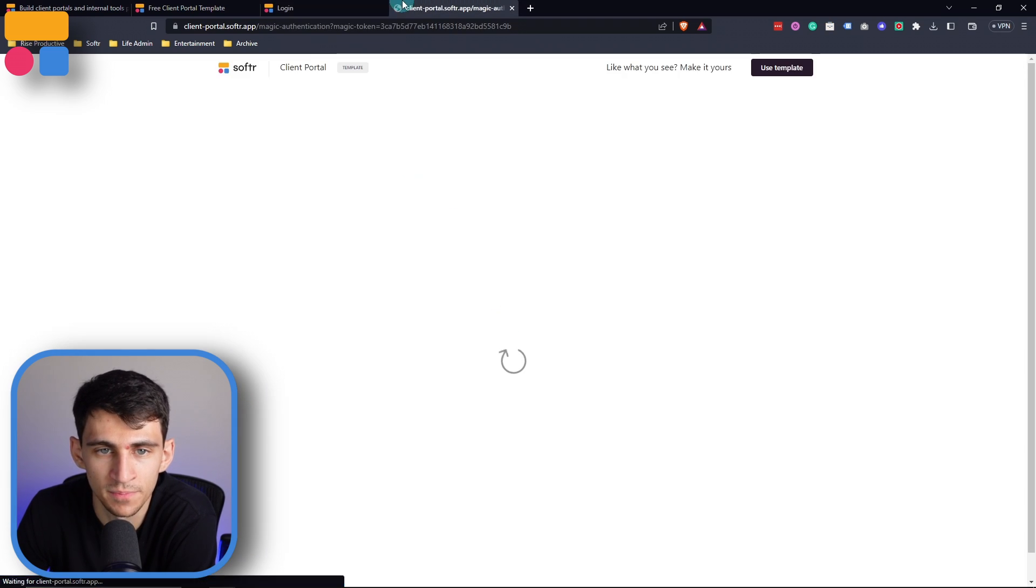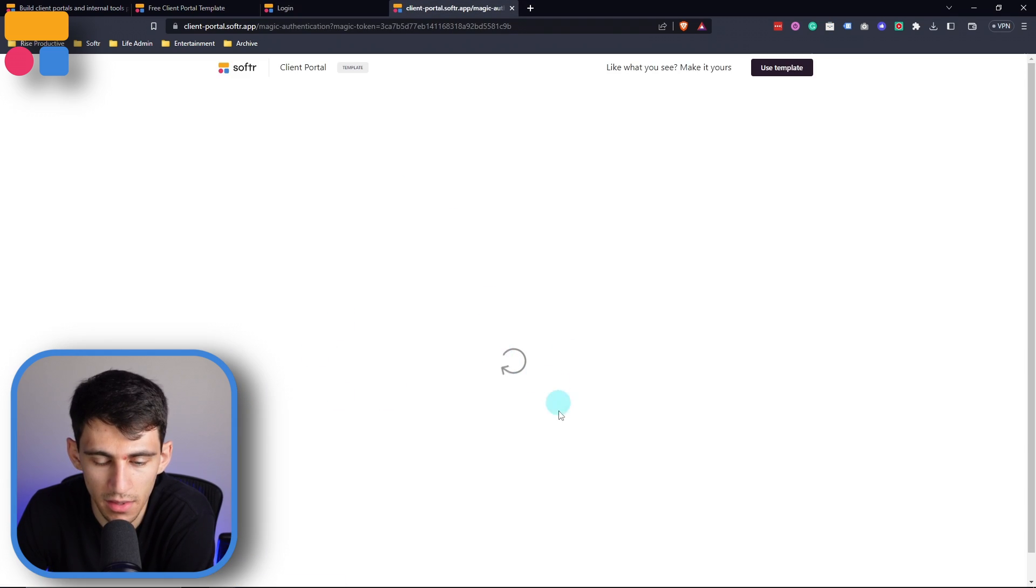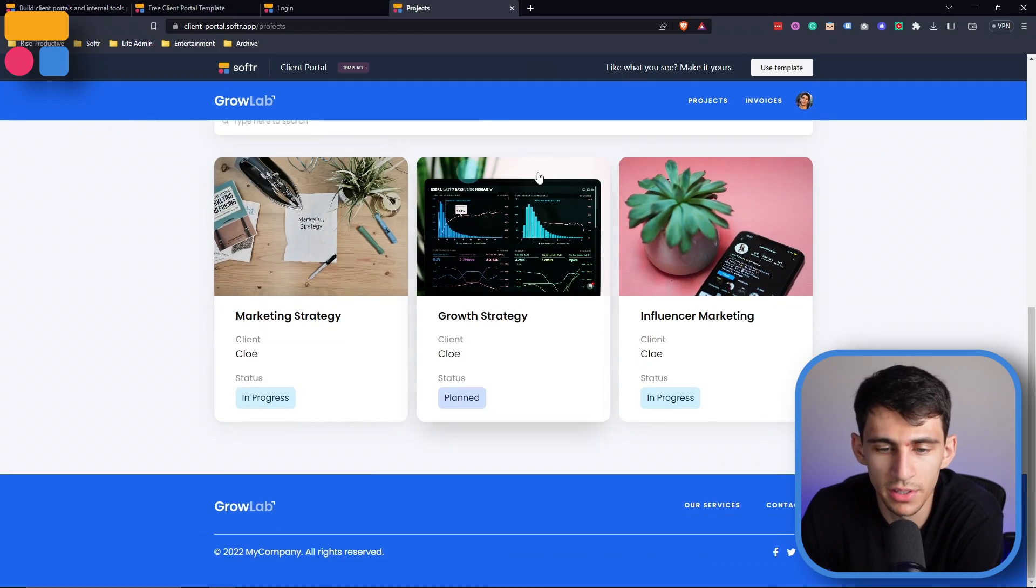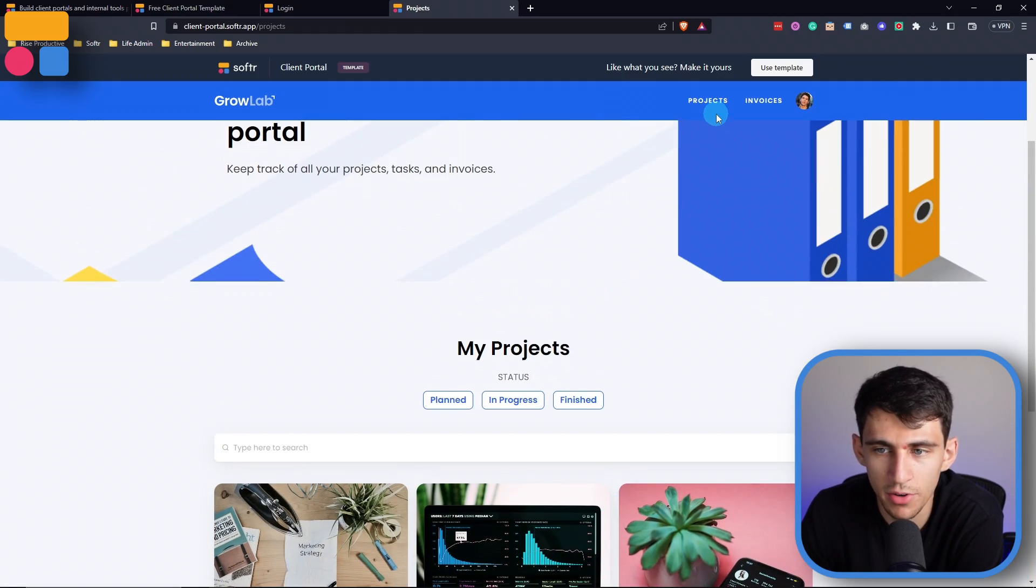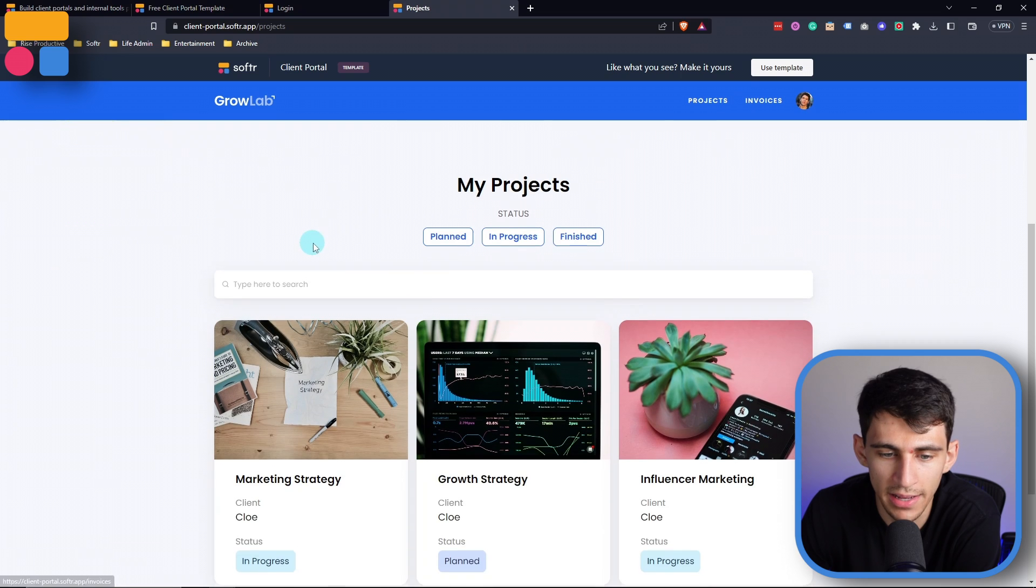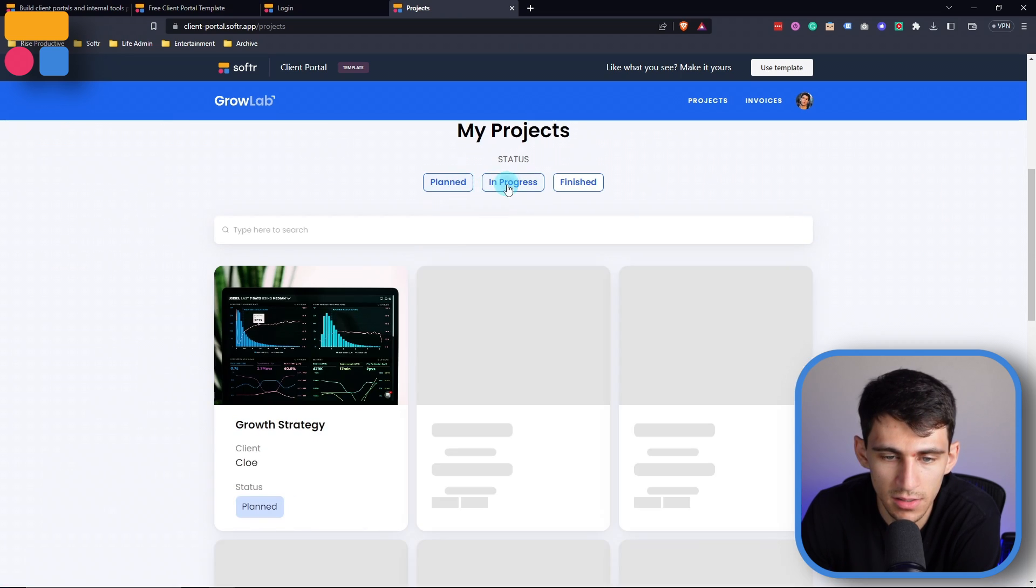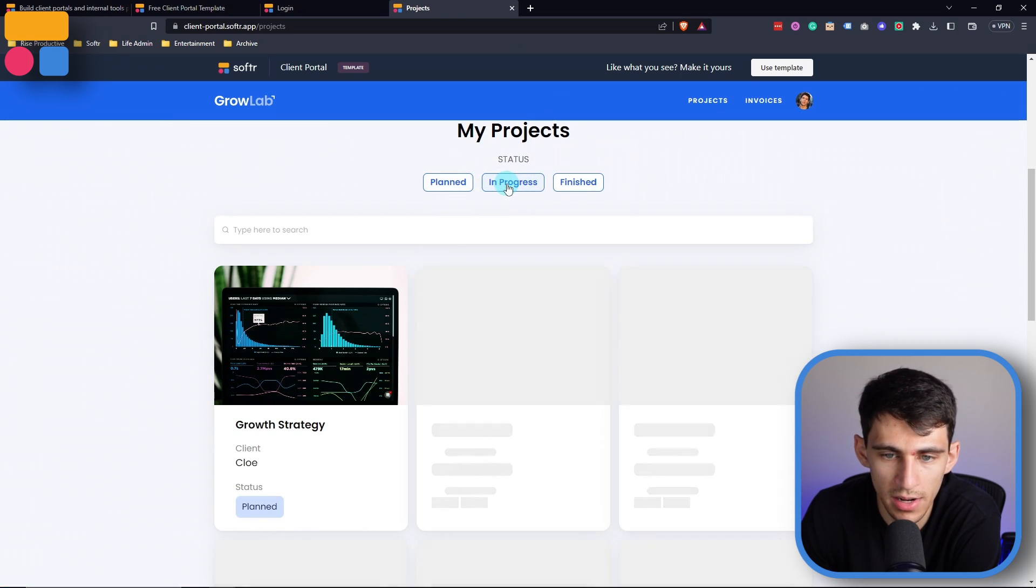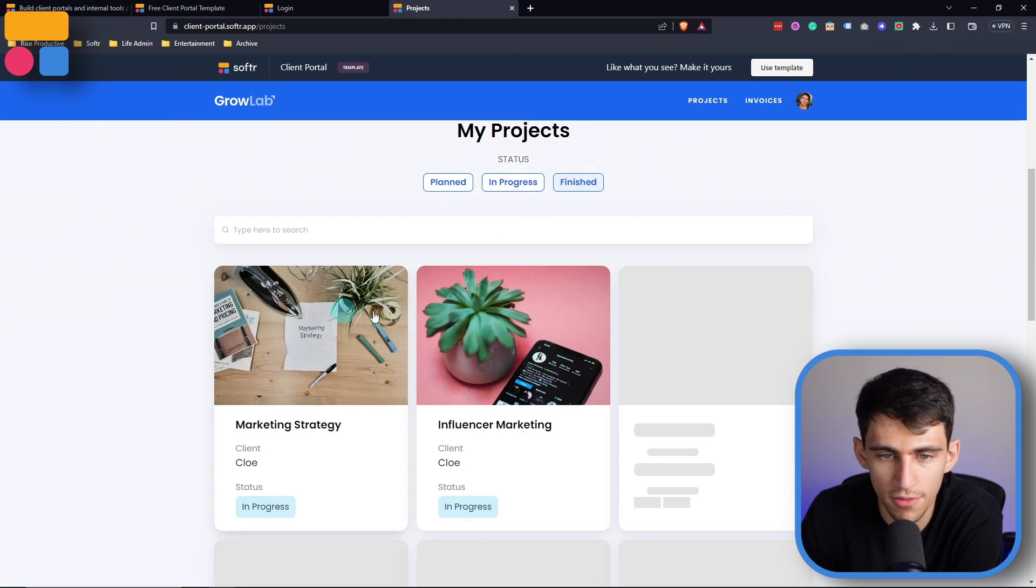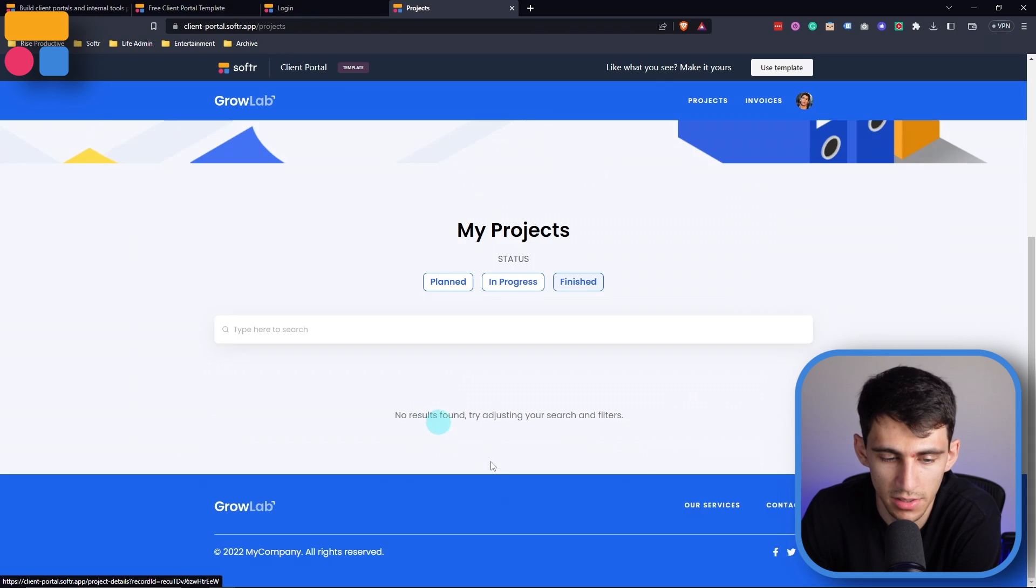If I was a client and I clicked on the Magically Care, just like you can do with any of our other templates in Software, I can see all the different statuses of the projects that I have going on, as well as being able to filter them between planned, in progress, and finished projects.